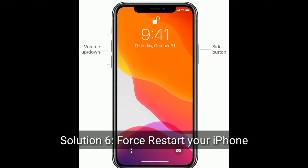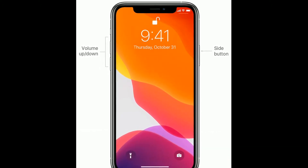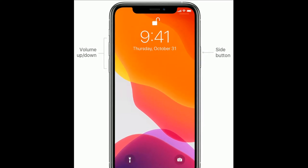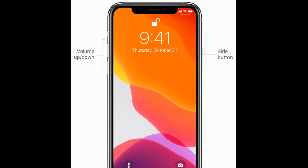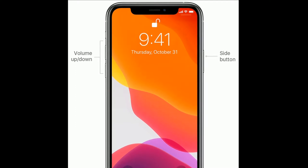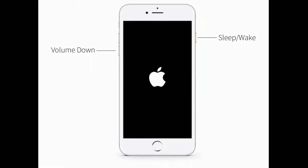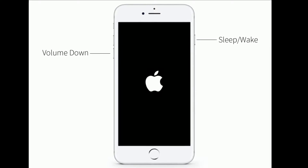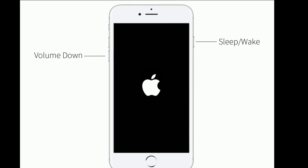Solution six is to force restart your iPhone. If you're using iPhone 8, X, 11, or 12 series, or iPhone SE 2nd generation: quickly press and release the Volume Up button, next quickly press and release the Volume Down button, then press and hold the Side button until you see the Apple logo. If you're using iPhone 7 or 7 Plus: press and hold the Sleep/Wake button and Volume Down button at the same time until you see the Apple logo.